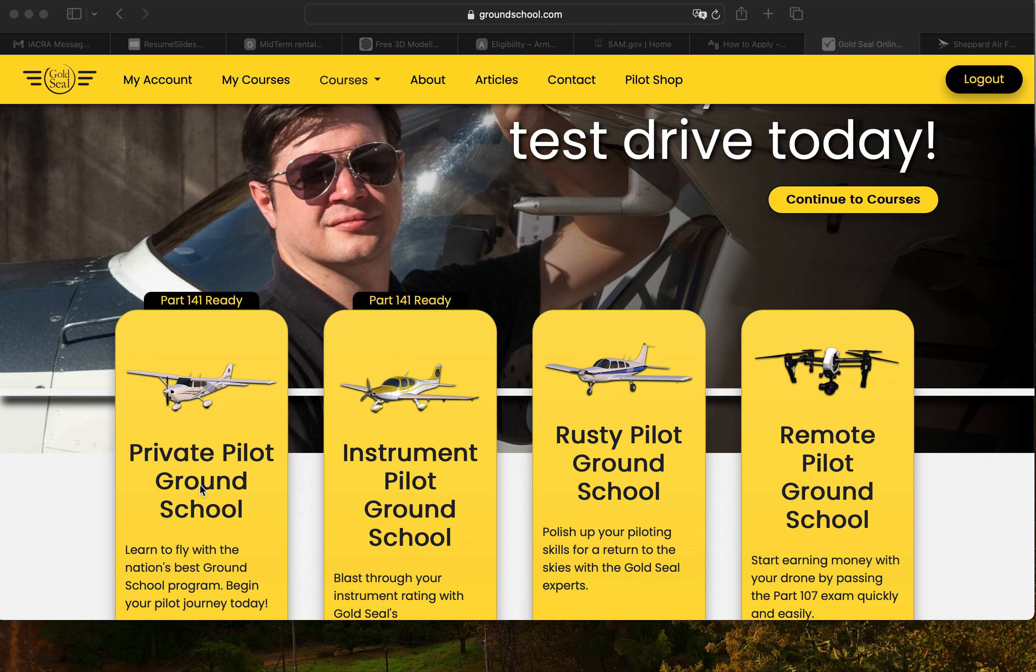I just finished ground school Gold Seal's private pilot program. It was great, everything I needed to know. I've never flown an airplane but feel way more confident starting off on the right foot, learning, getting the education, and getting the tests done. So that way when it's time for me to do this intensive that I'm going to fly down to Tampa to do, I'm ready to go. Next one I'm going to sign up for is instrument pilot.